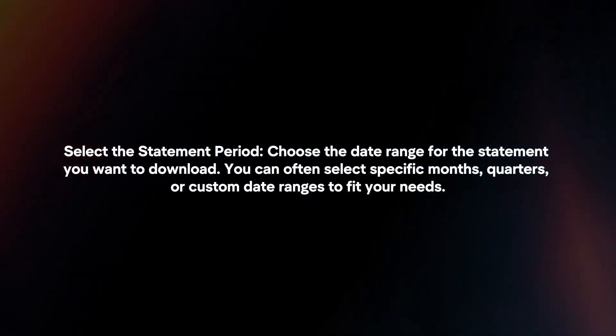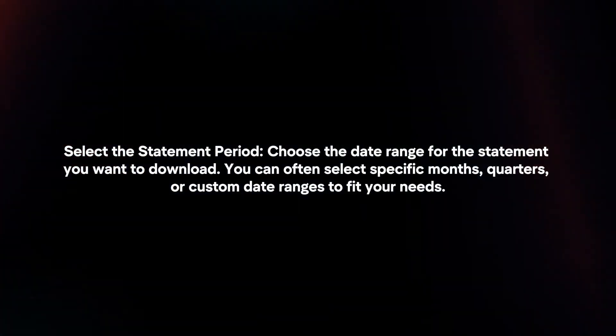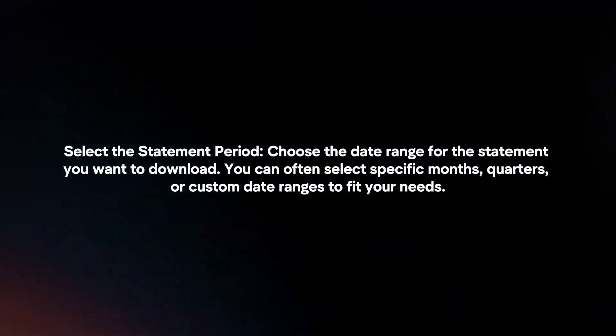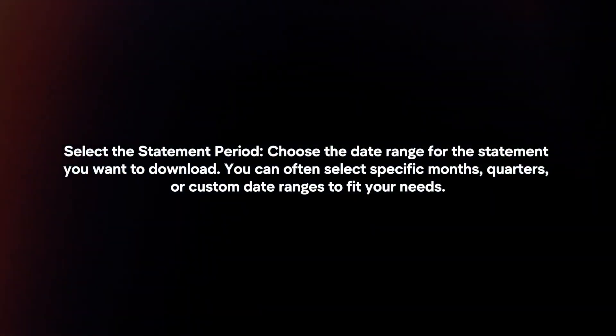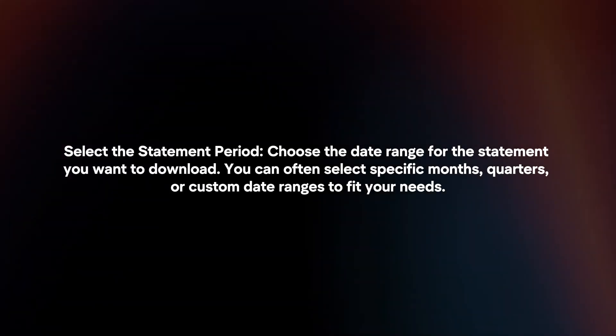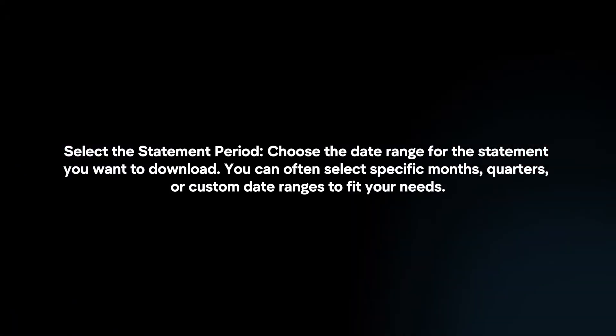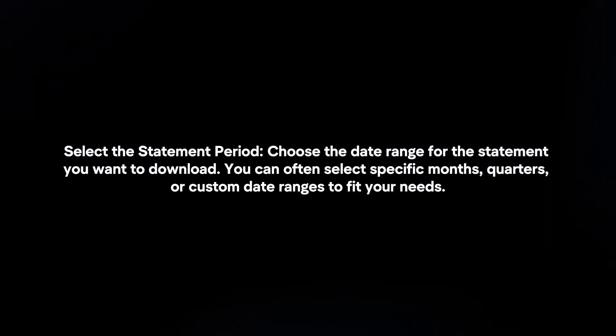Select the statement period. Choose the date range for the statement you want to download. You can often select specific months, quarters or custom date ranges to fit your needs.